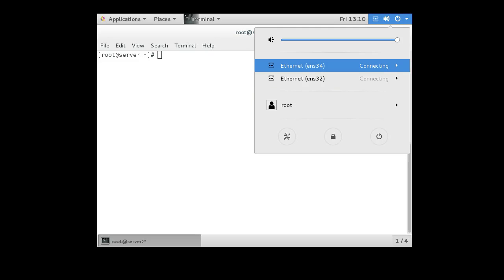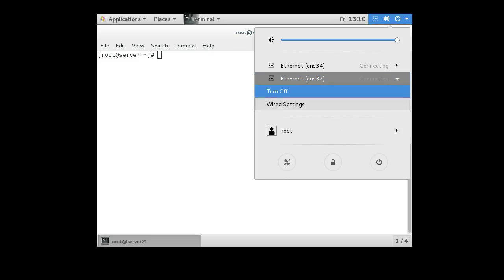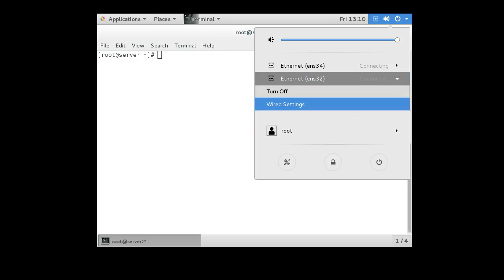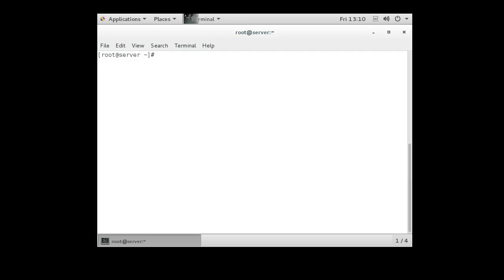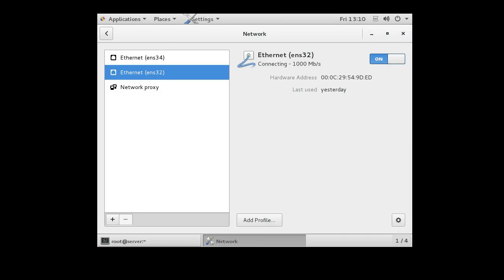And so I can go in and I can configure these. So I am going to do my settings, go in the network configuration. You have two devices, one's ENS32 and one is ENS34.